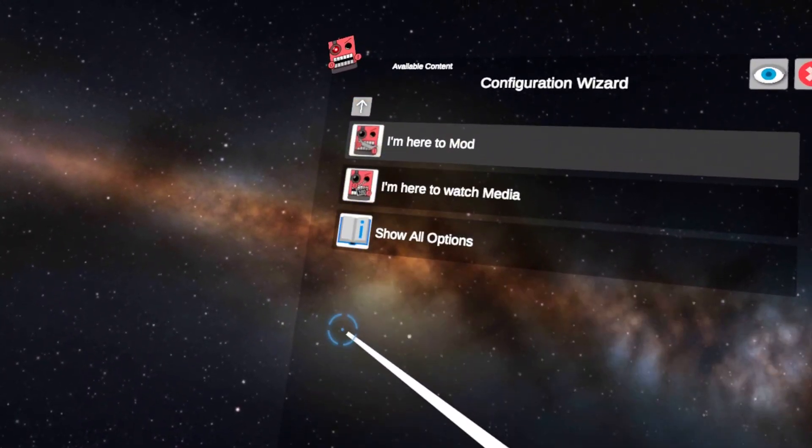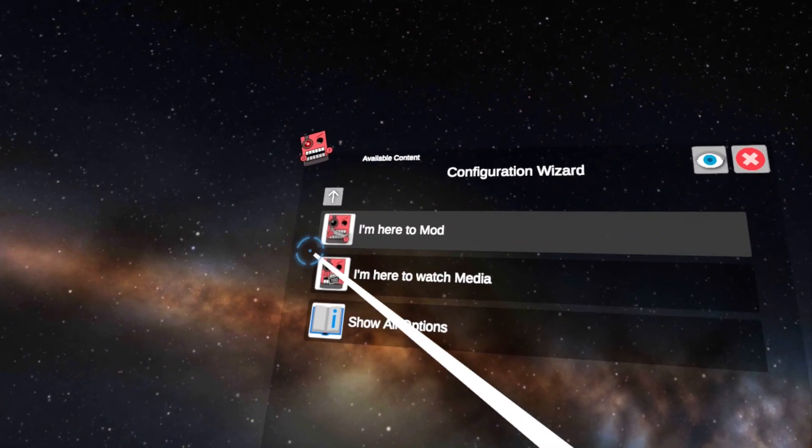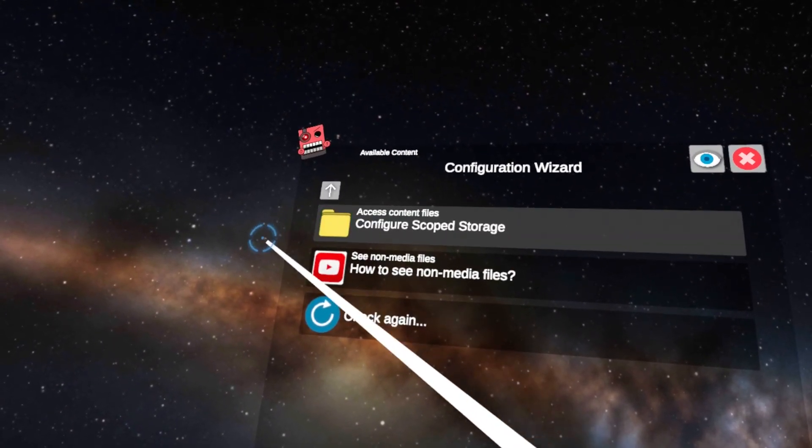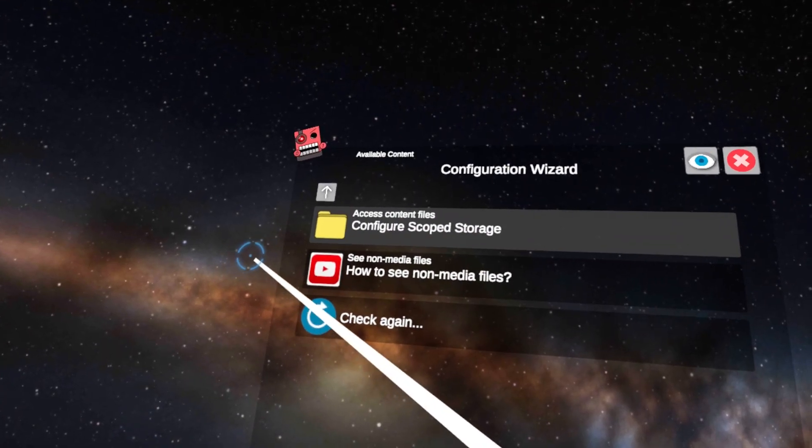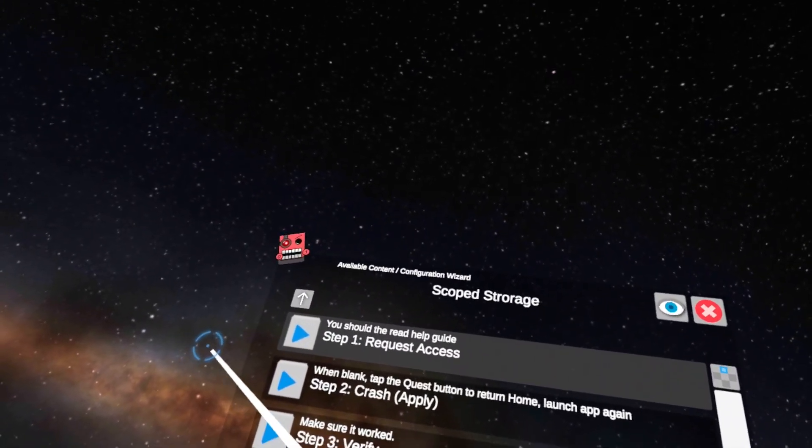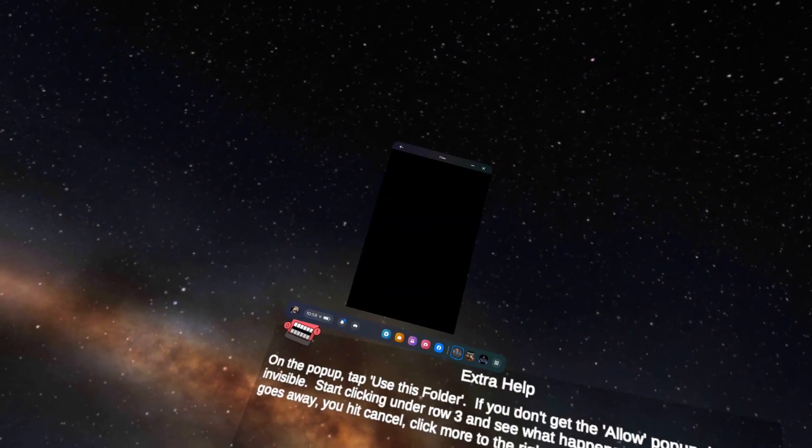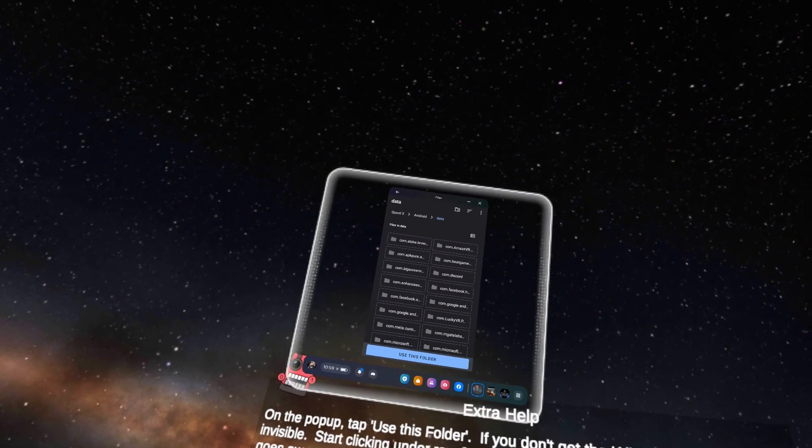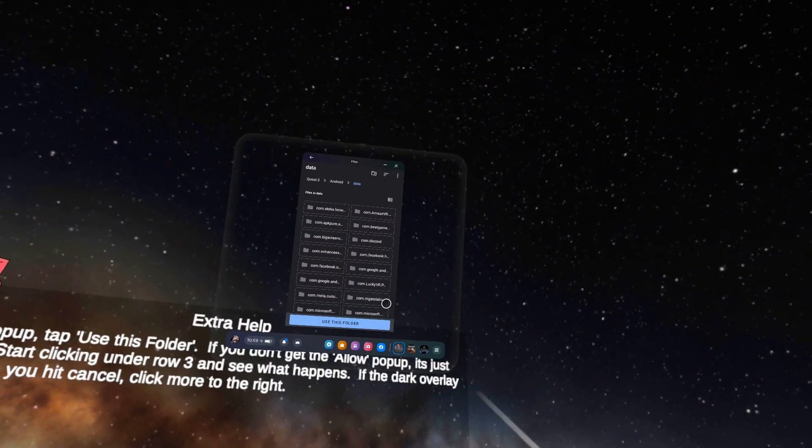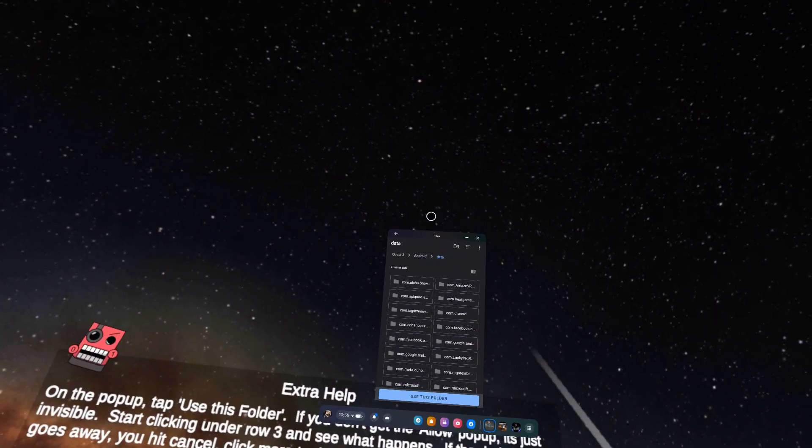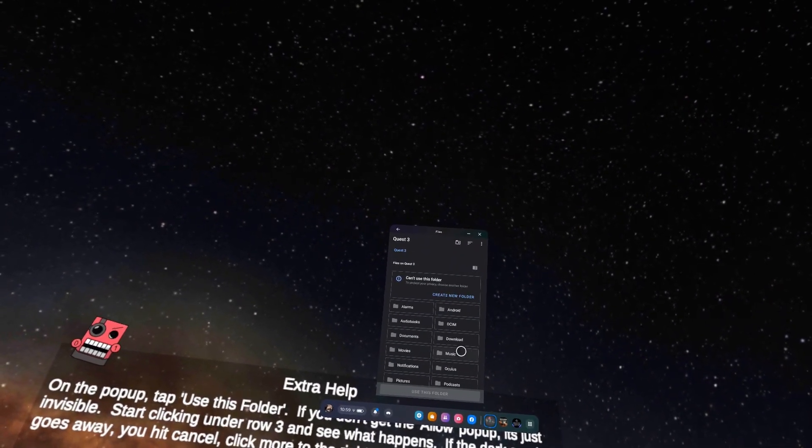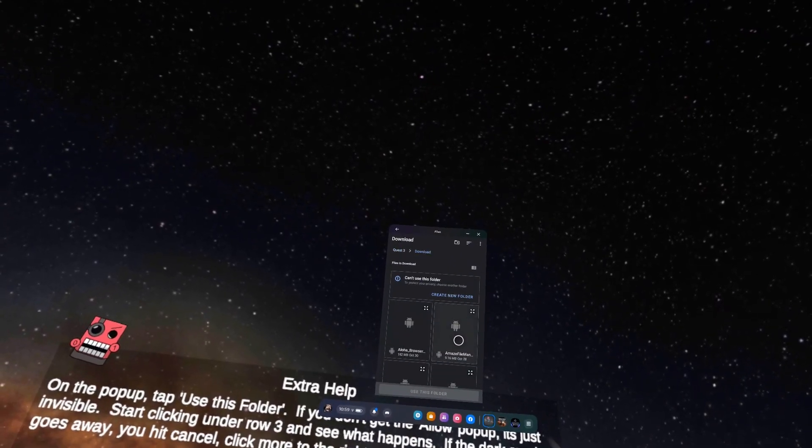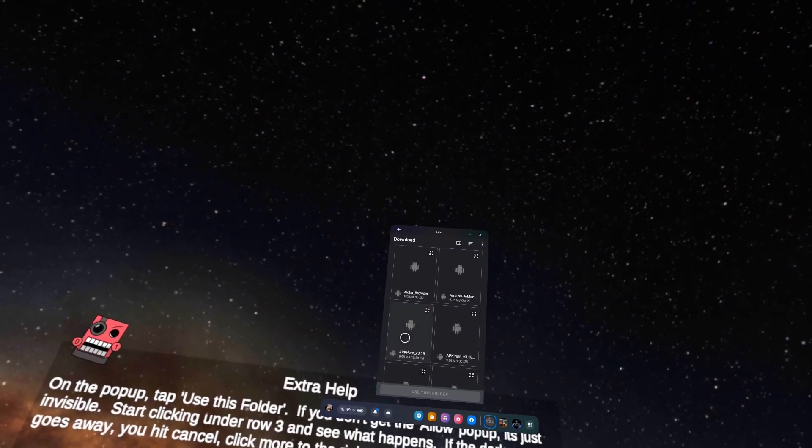Alright, here's where I'm going to start forgetting. Here, I'm here to mod. And then Config Scope Storage. Okay, yeah. And then Request Access. Alright, so now it's going to show you what your stuff is right here. So you're going to go all the way back out to Request 3. And you're going to go to your Downloads folder.